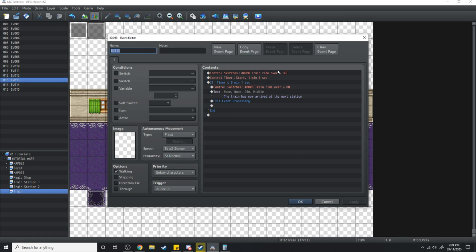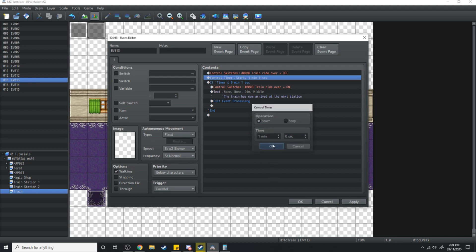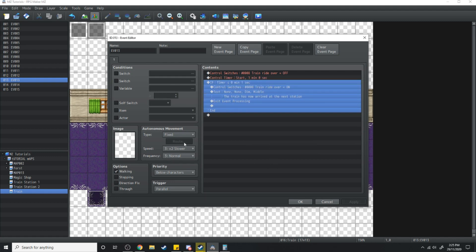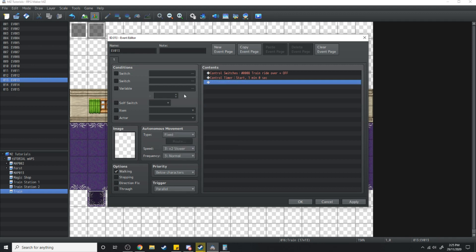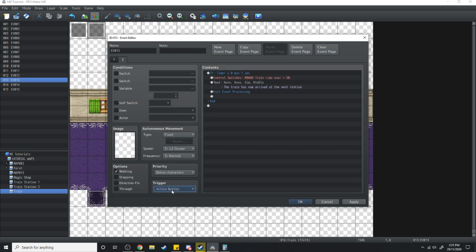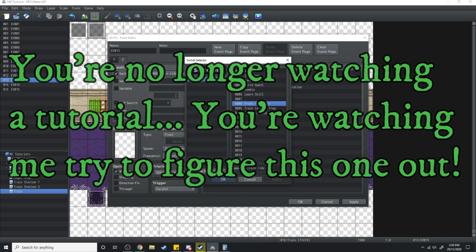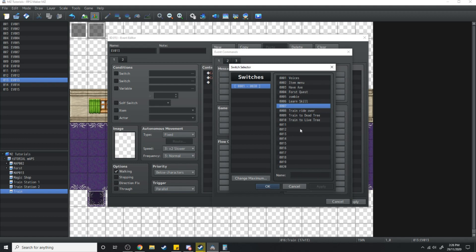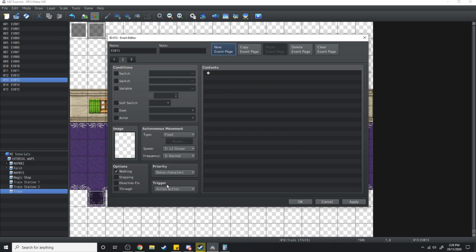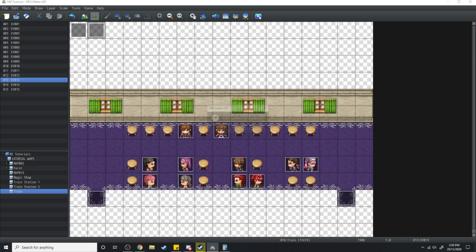At the very start of this event, train ride switch over is turned off. It needs to be a parallel; otherwise we're not going to be able to move. We start a timer. Let's try something else — I'm going to cut that and paste it over here on a new parallel process. I'll use a switch and call it 'Timer.' We'll set timer to be on, then move over to another parallel process, and if timer is on, do all of that. Let's see if that works.